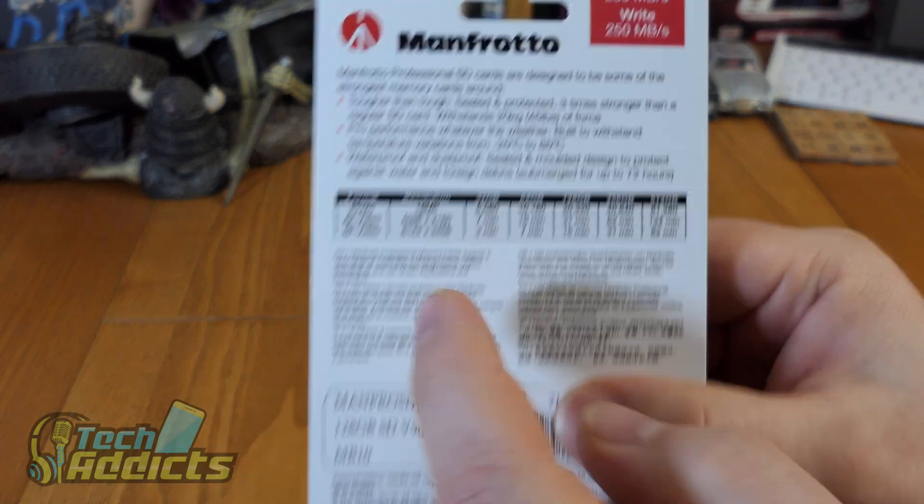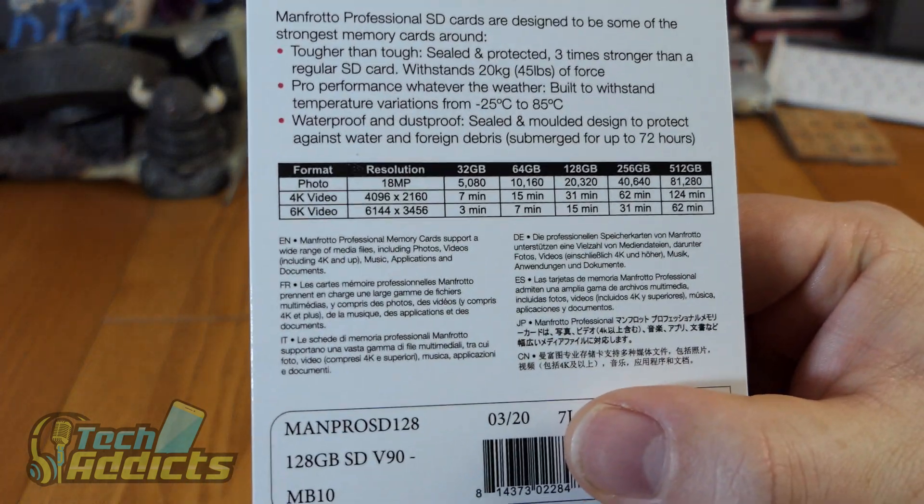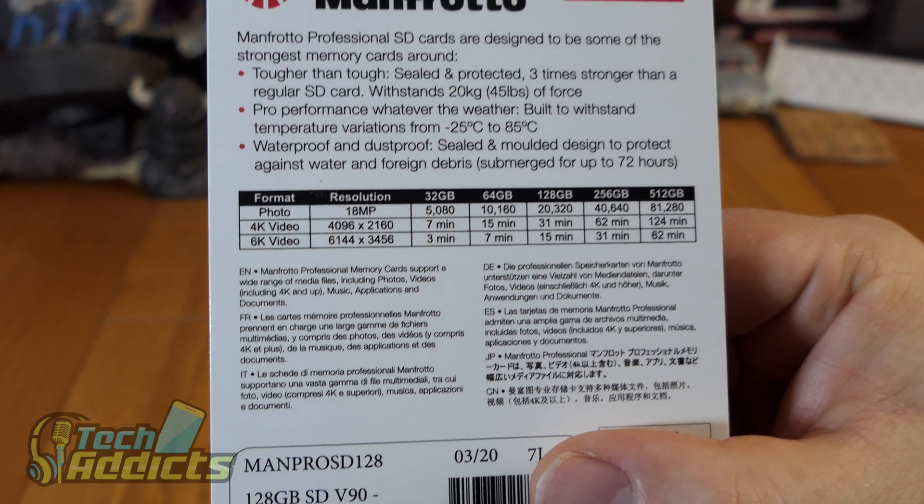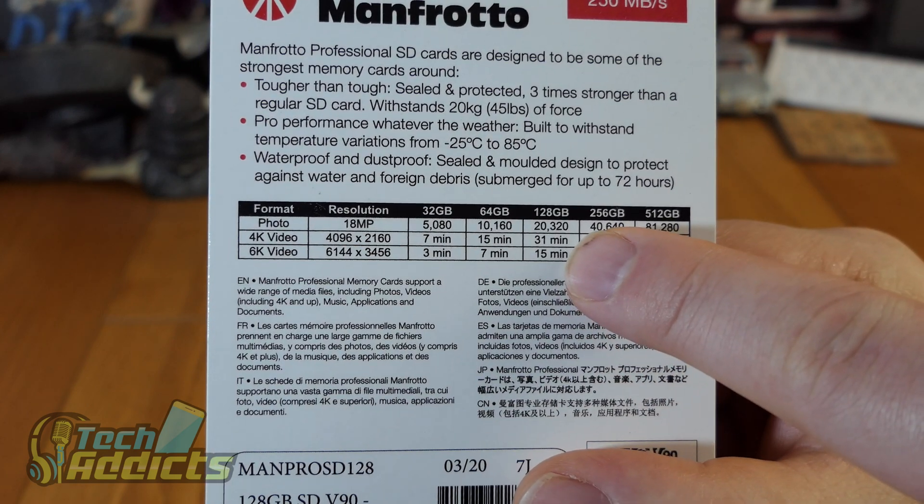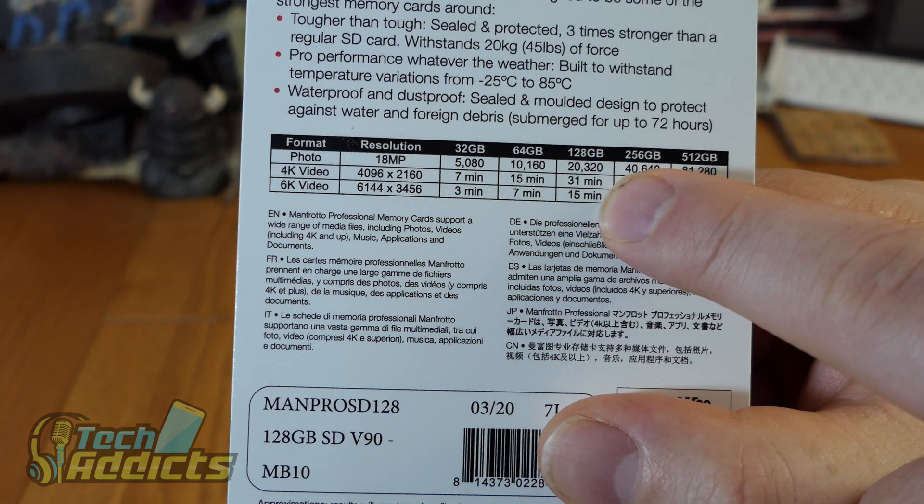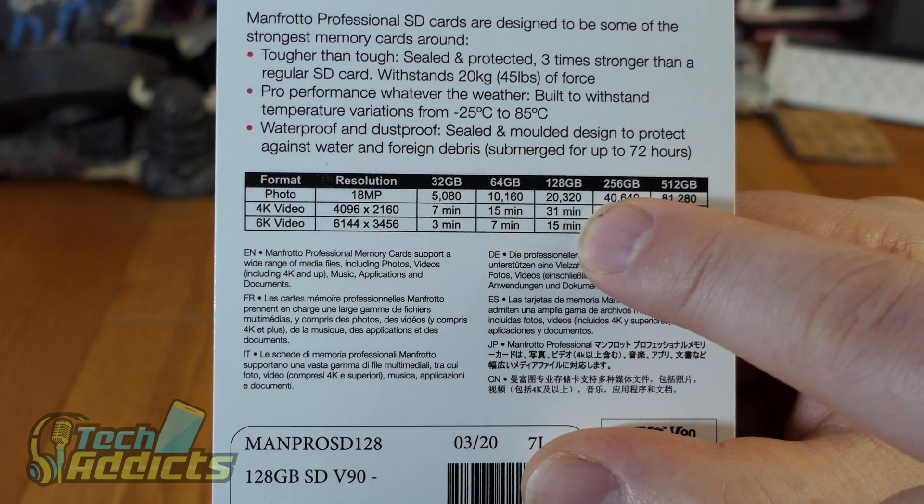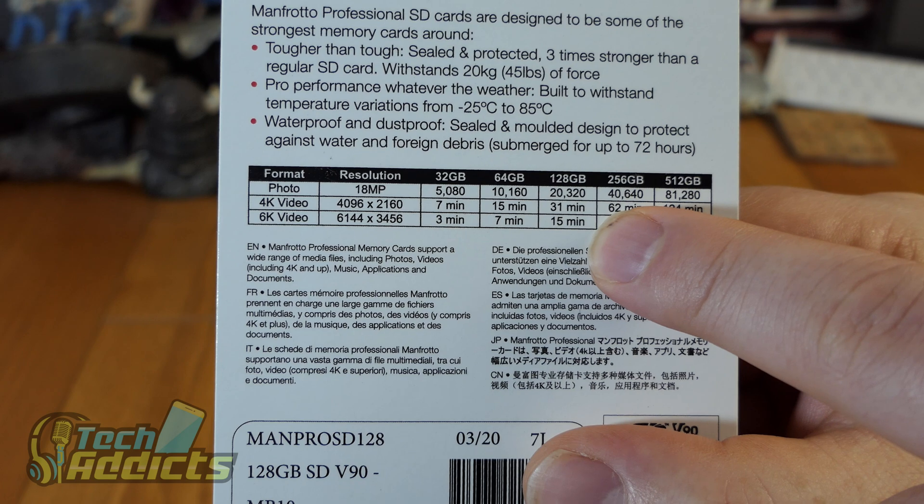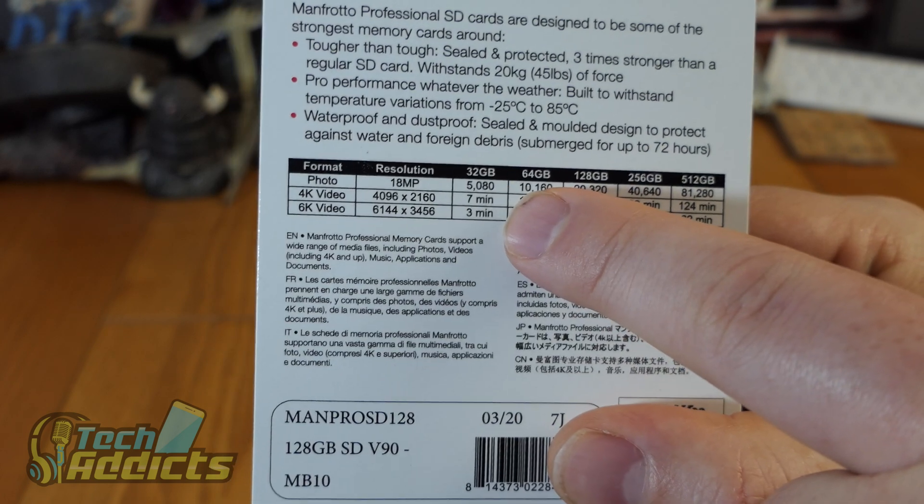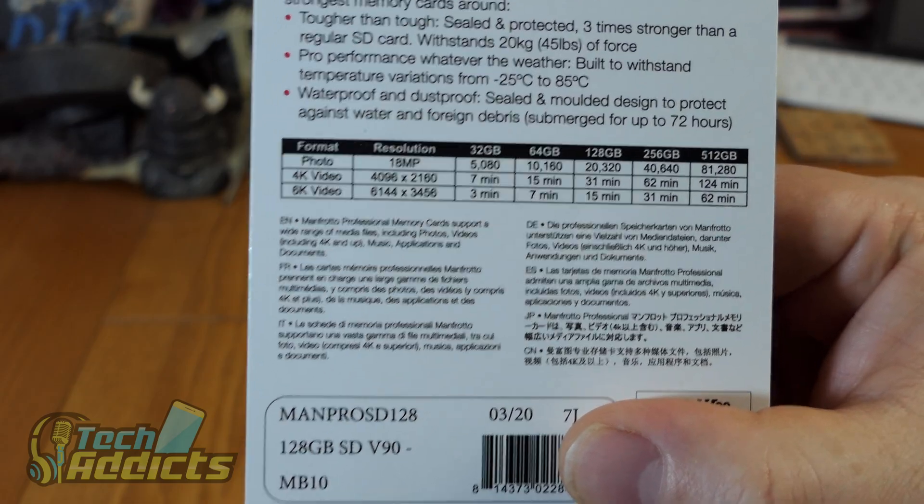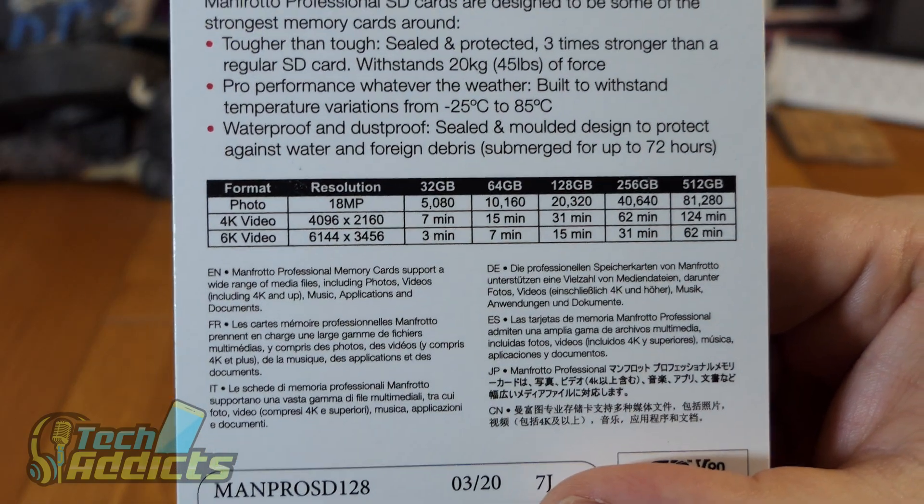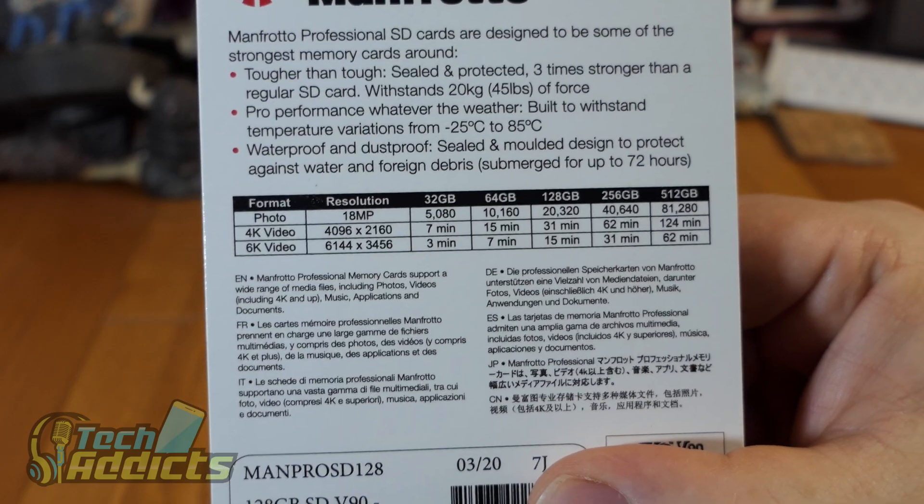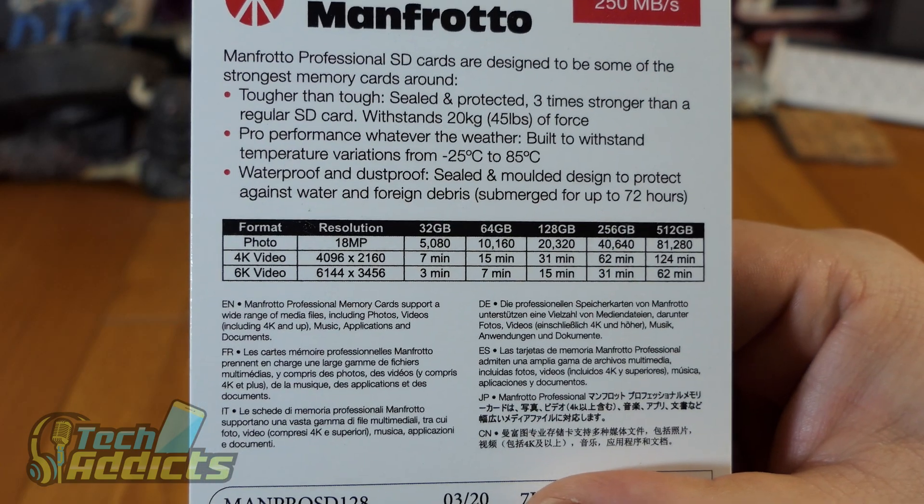It has these braggings on the back which is 4K video. The 128GB which we have here does about 31 minutes of 4K video, which doesn't sound a heck of a lot, but then 4K video is huge. Or 15 minutes of 6K video, which you can fit a massive 3 minutes into 32GB. Whenever you see those sorts of numbers you just think, wow, this is really quite large, this video format.